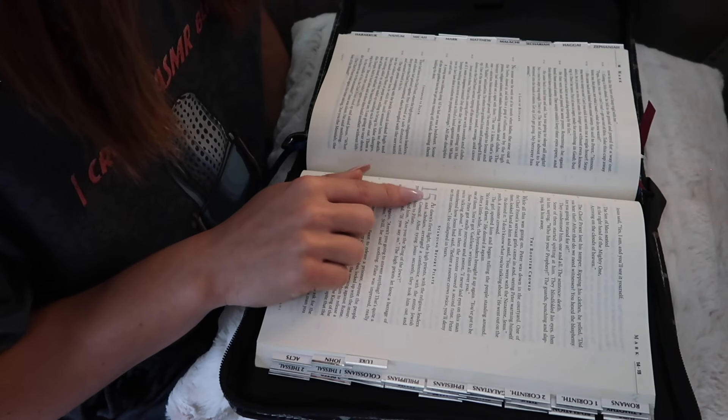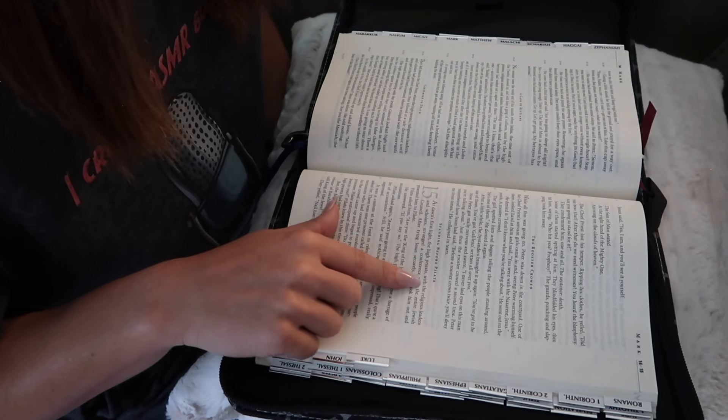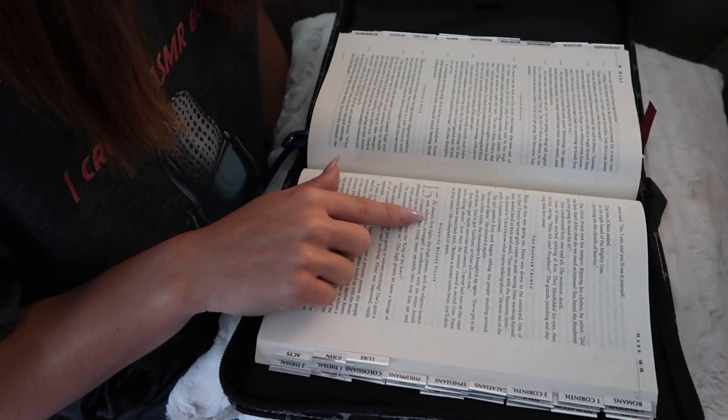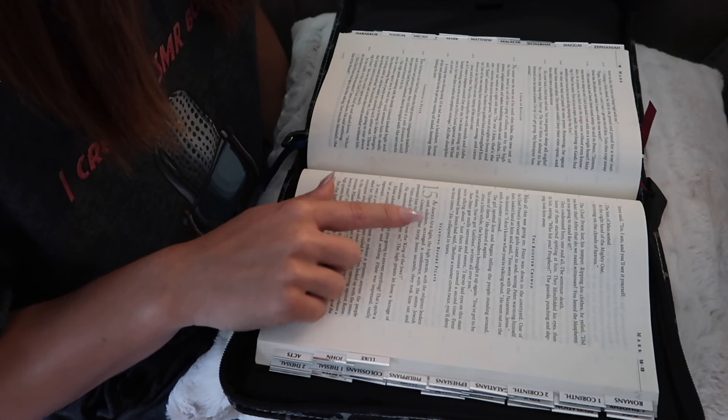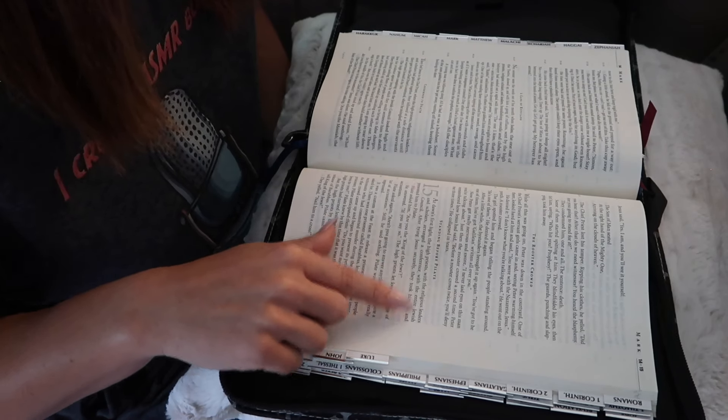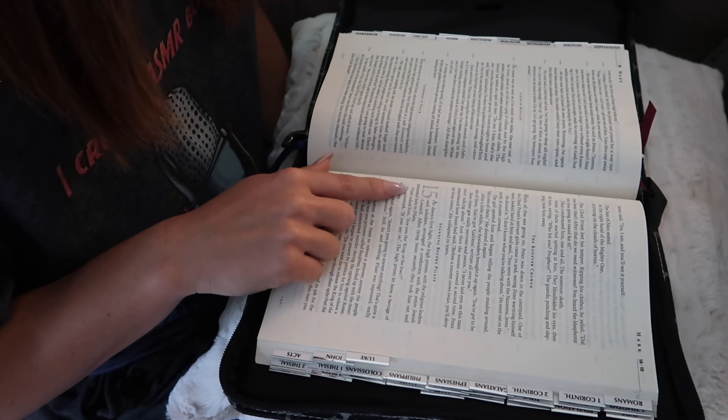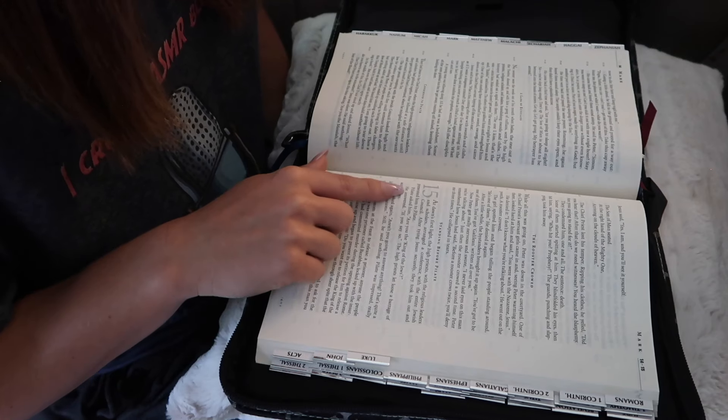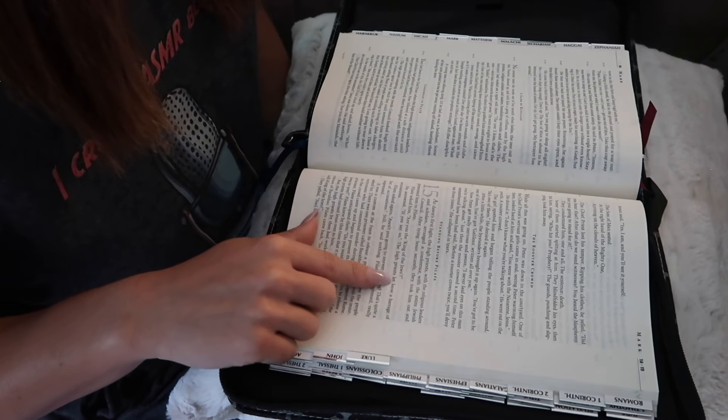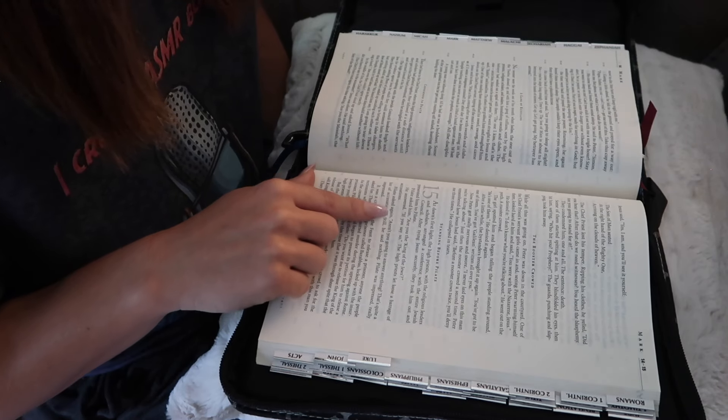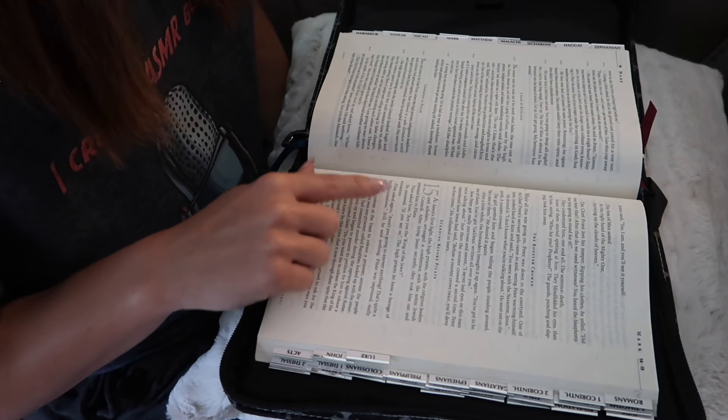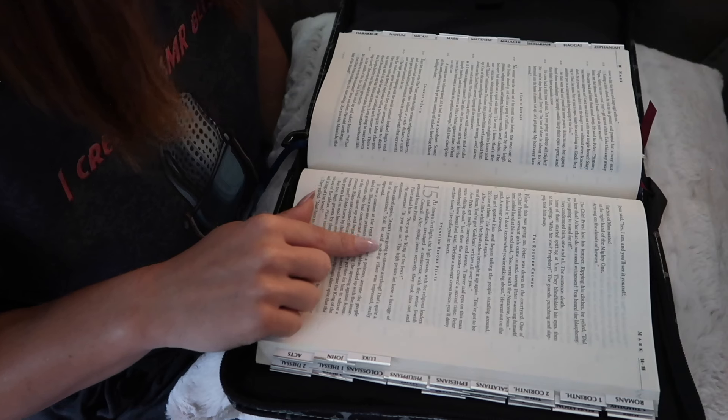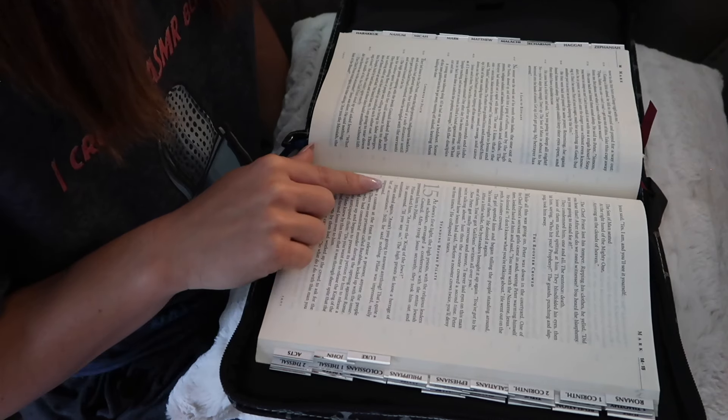Chapter 15. At dawn's first light, the high priests with the religious leaders and scholars arranged a conference with the entire Jewish council. After tying Jesus securely, they took him out and presented him to Pilate. Pilate asked him, Are you the king of the Jews? He answered, If you say so. The high priests let loose a barrage of accusations. Pilate asked again, Aren't you going to answer anything? That's quite a list of accusations. Still, he said nothing. Pilate was impressed, really impressed.